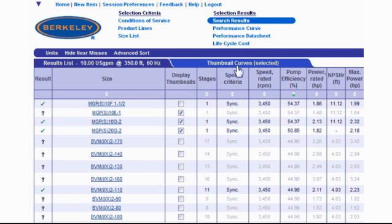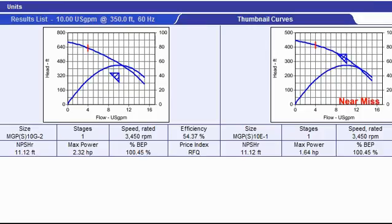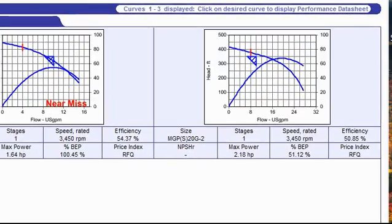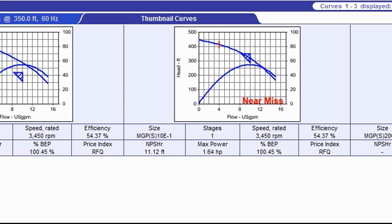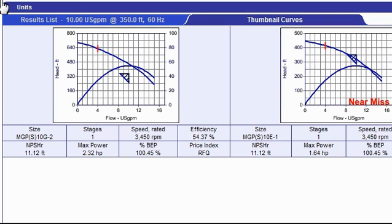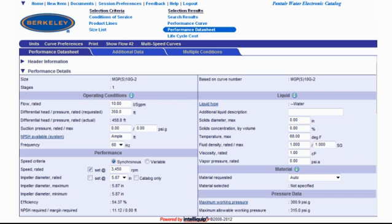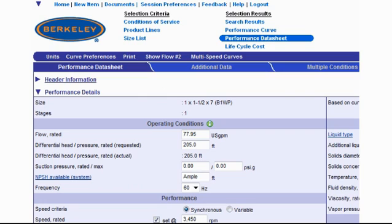Near misses simply mean that some models will work better for some applications than others. You may want to select one of these near miss models anyway because of the cost, or it has other operational qualities that you want from the pump, or any variety of other reasons. With the three models selected that I want to compare, I'll click on the Thumbnail Curves tab at the top of the results list. This gives me a great bird's eye view of the performance curves of each of these three pumps, and where exactly on the performance curve of each pump my basic operating data hits. To see the datasheet and a larger picture of the performance curve, all you need to do is click on the performance curve graphic. This opens the technical datasheet for the selected curve. The header information is still available for you to enter customer information, for instance for a quote, and print the technical datasheet with the curve and the customer information.